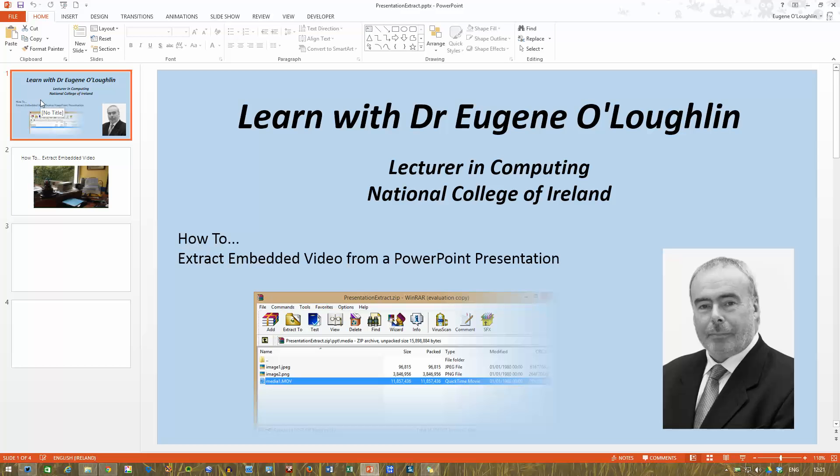Hi everybody, this is Eugene O'Loughlin, Lecturer in Computing at the National College of Ireland and welcome to my series of short how-to videos.